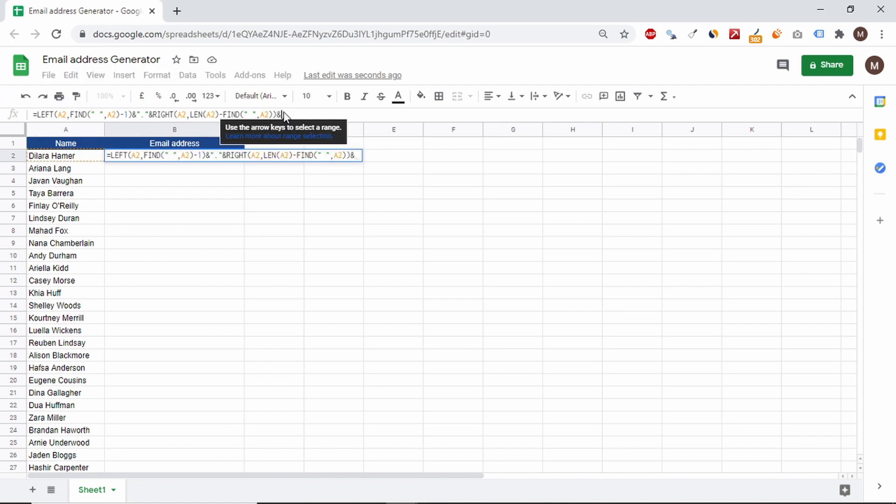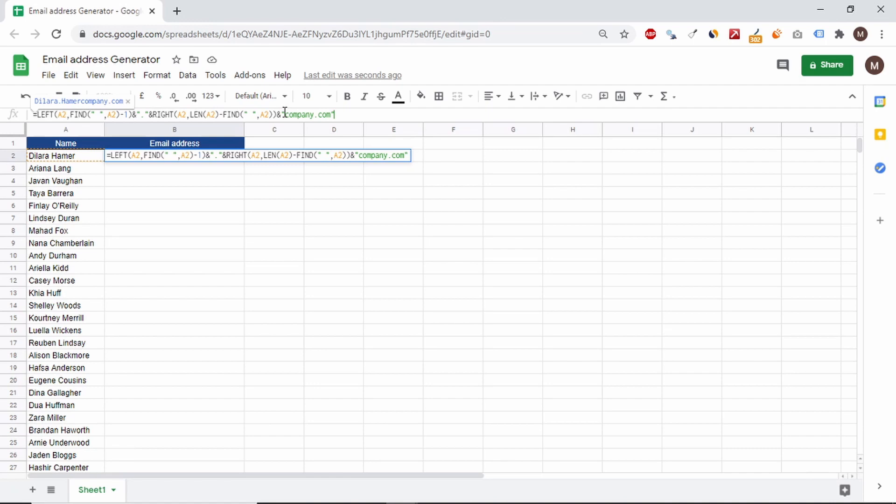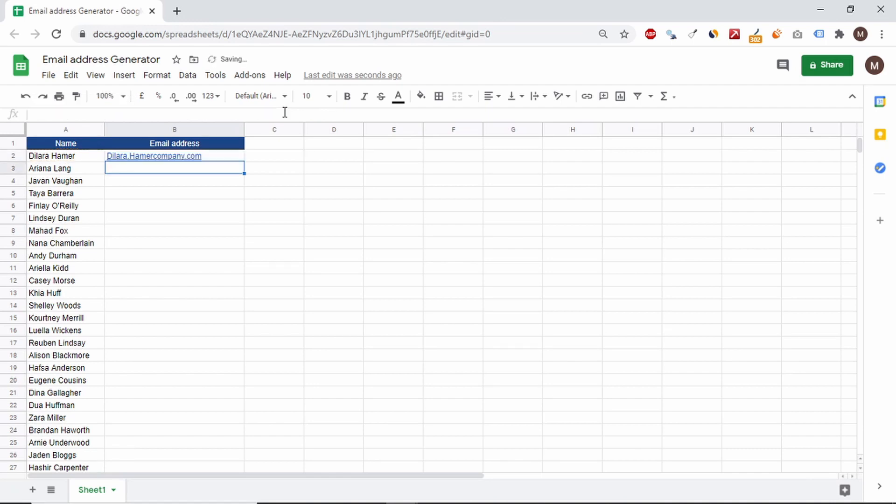Now all you have to do is manually add the at sign and the word company with dot com on the end.